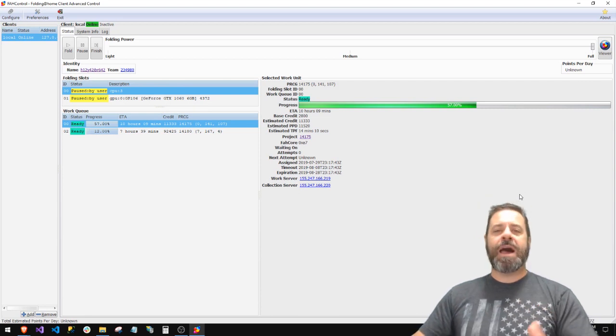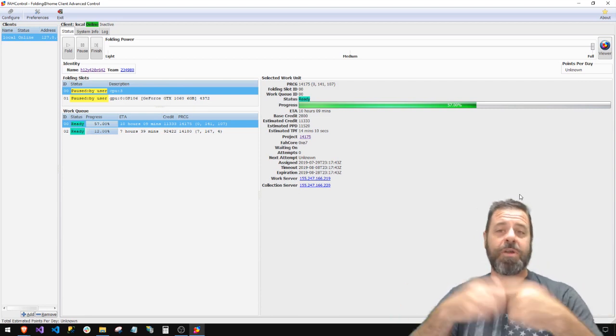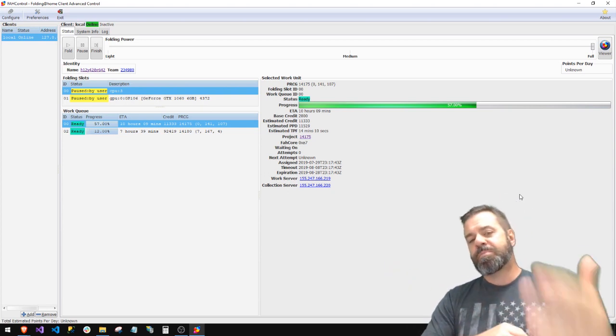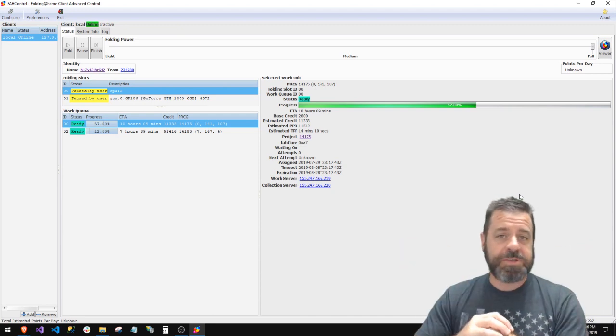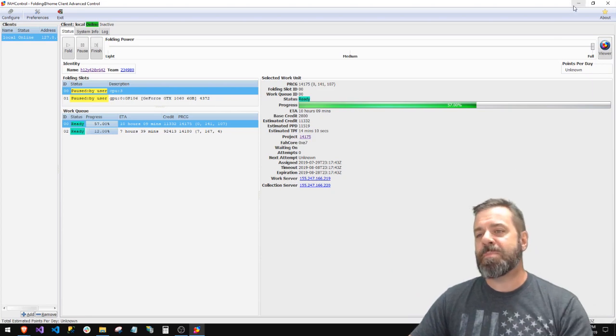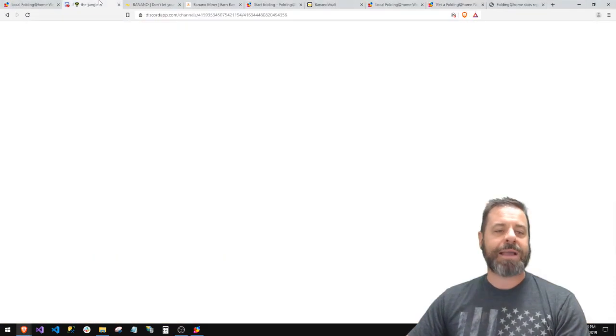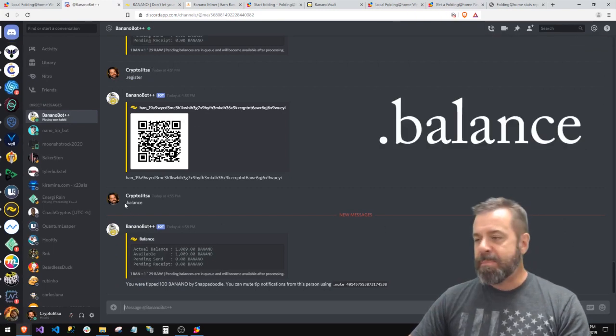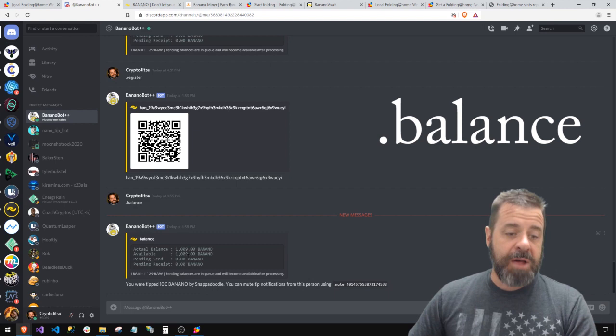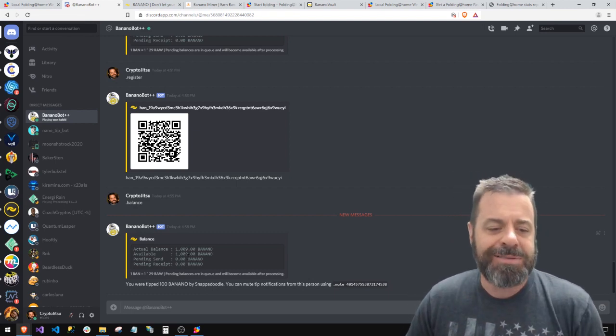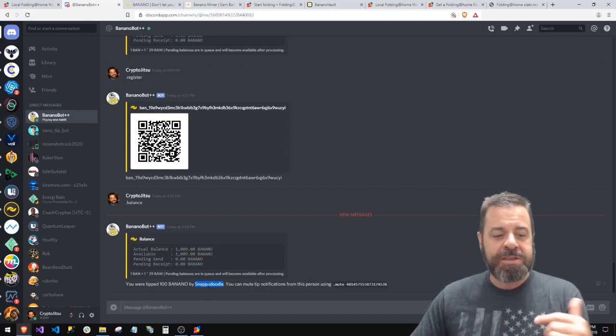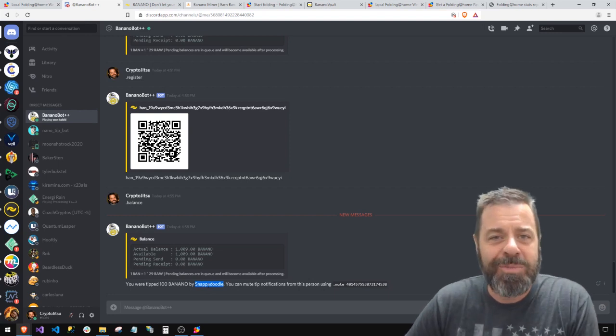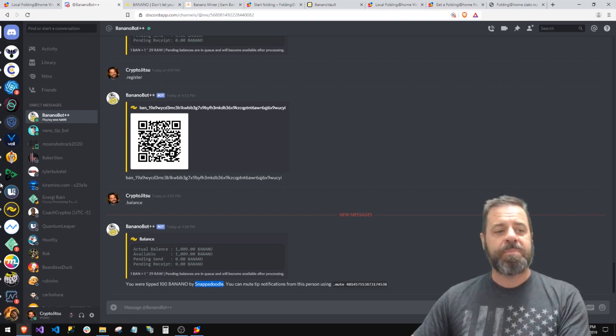Anyway, the bottom line, all kidding aside, you're doing good things. Bananas doing good things. They're throwing out free bans to help distribute the bans, but because you're helping to solve or to help science cure diseases, it's a win-win. So now you've got yourself some bans, you've done this for a few hours, you go back to Discord, you go up to Banana bot and you say 'Banana bot dot balance, what's my balance?' and he'll tell you or she'll tell you. Banana bot says you've got 1,009 Banananos. Now you know you got 1,009 bananas. It looks like Snapadoodle just tipped me another hundred bananas. You know why? Because the Banana community is awesome.